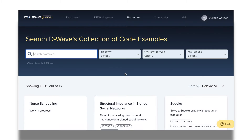Within the collection of examples, we have a wide variety of code to explore. You can search for a specific application or filter by industry, application type, or techniques.